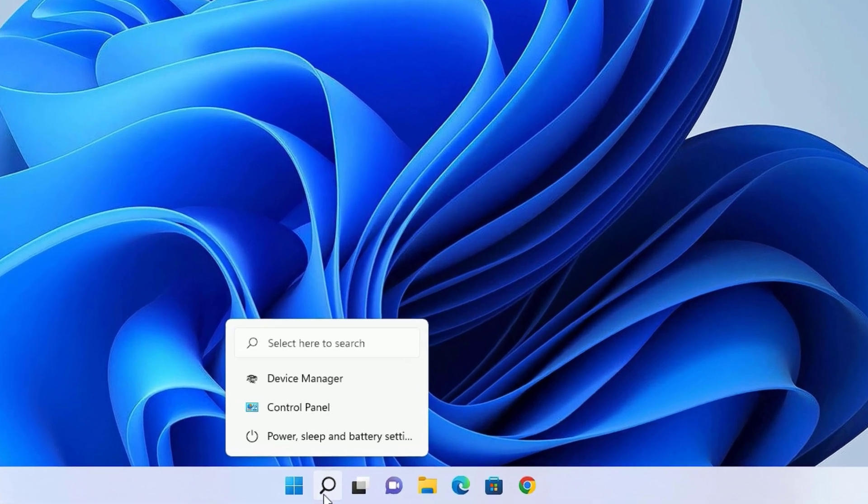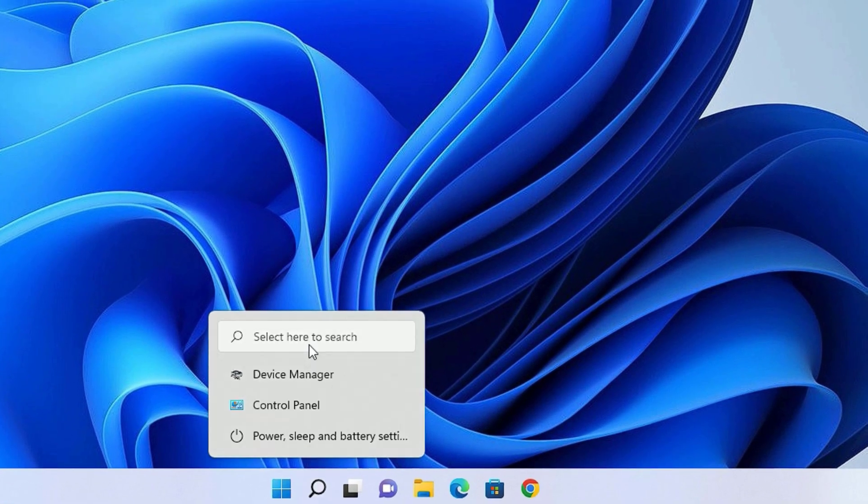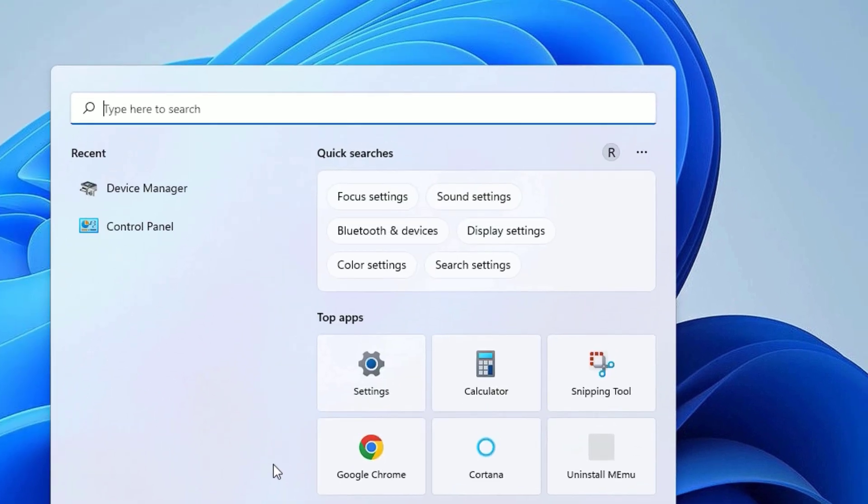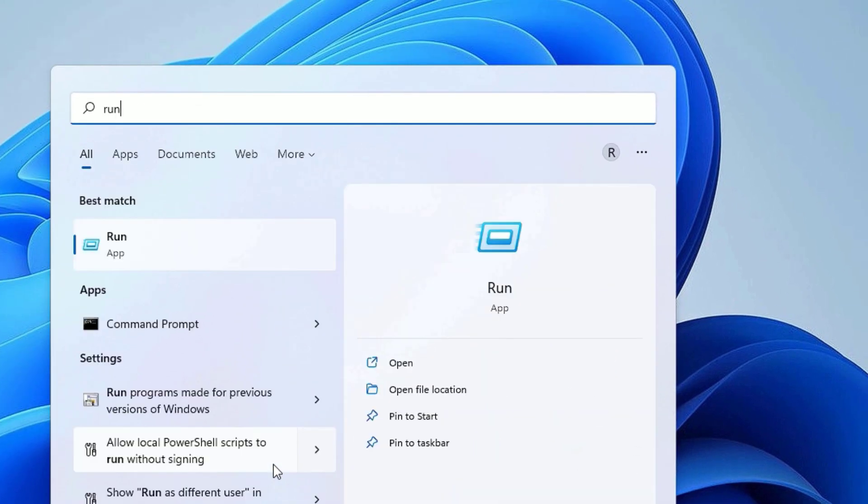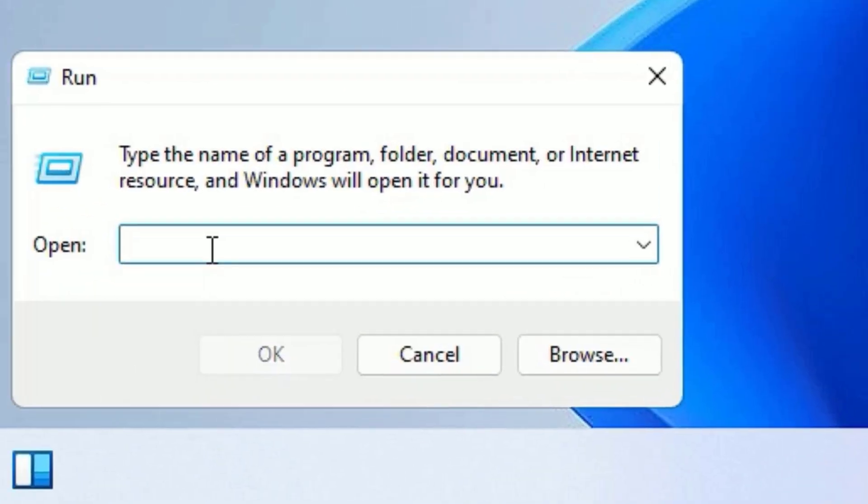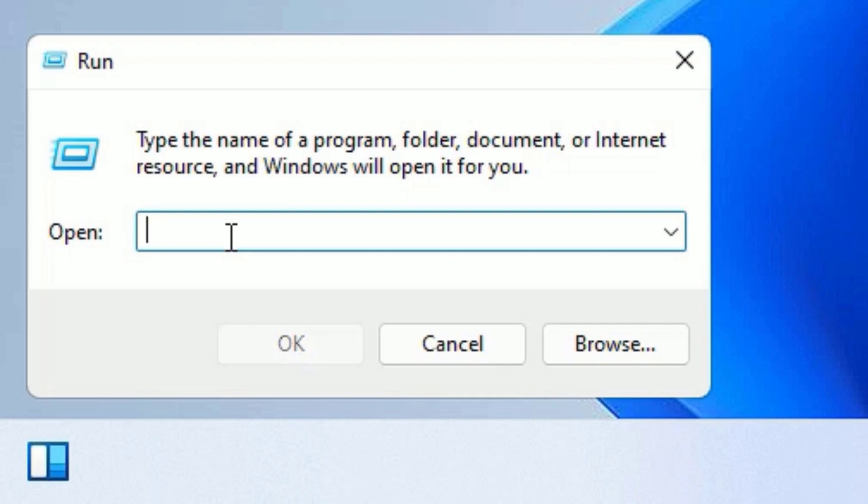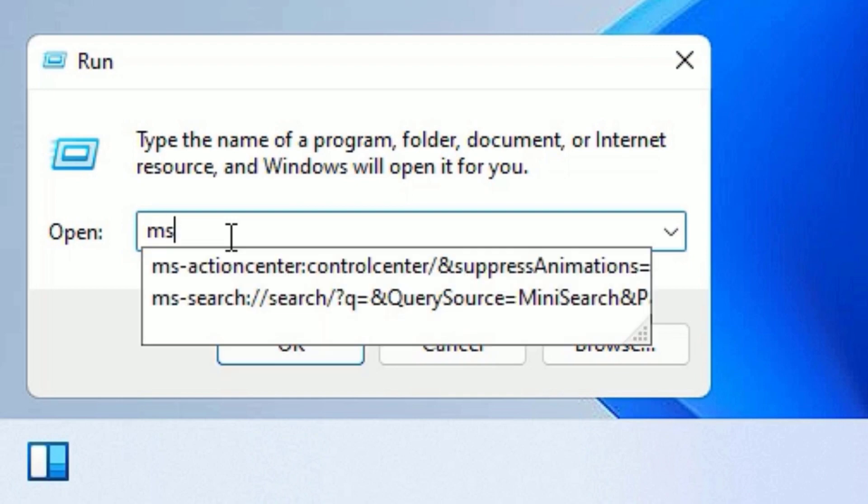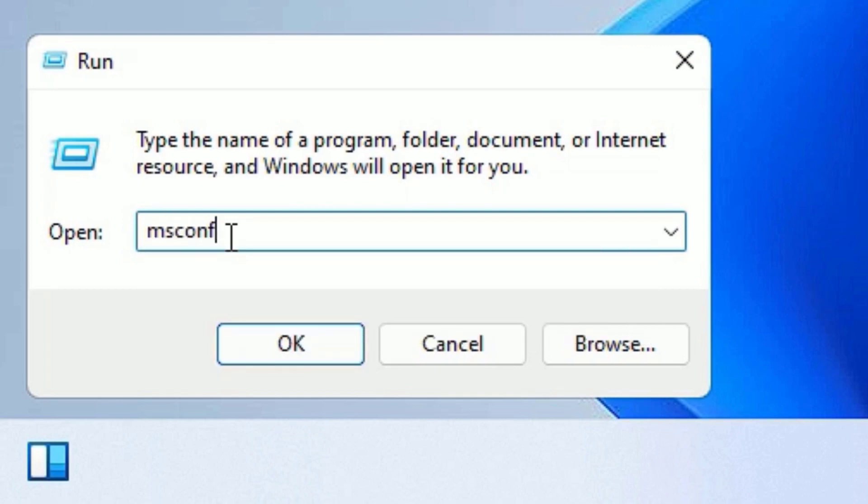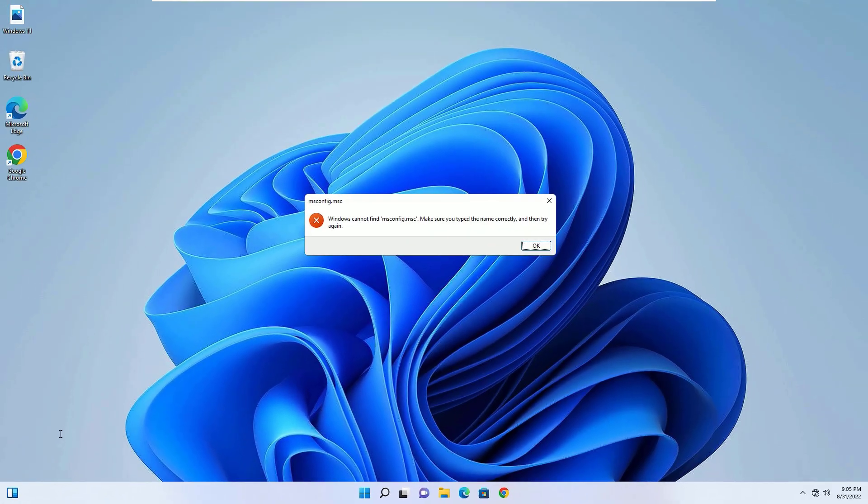To do that, just go to the Windows search bar and search for Run, then press Enter to open the Run app or click on the Run. Now you have to type msconfig.msc, then press Enter.